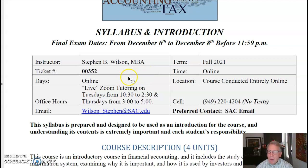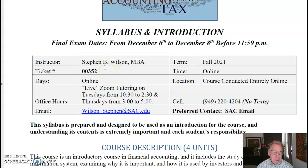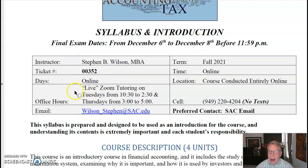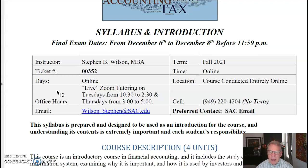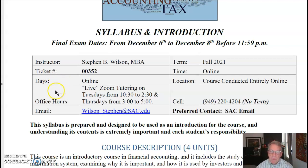I am Steve Wilson. I will be your instructor for this course. The ticket number is 00352. If you're viewing this, you probably already know that because you're registered. But this course is going to be deployed entirely online. However, I do have some actual live Zoom tutoring on Tuesdays from 10:30 to 2:30, and Thursdays from 3 o'clock to 5 o'clock. I'm there at those hours — you're welcome to drop in any time using the system that Santa Ana College has developed for this purpose.